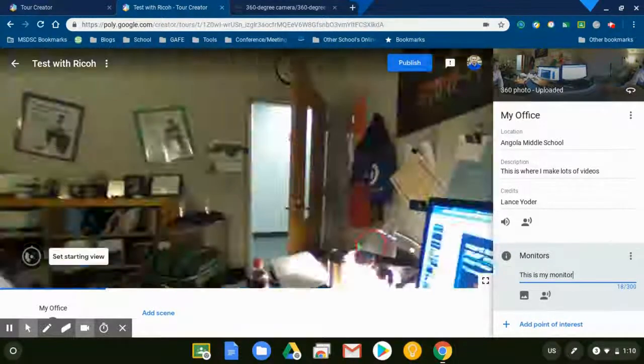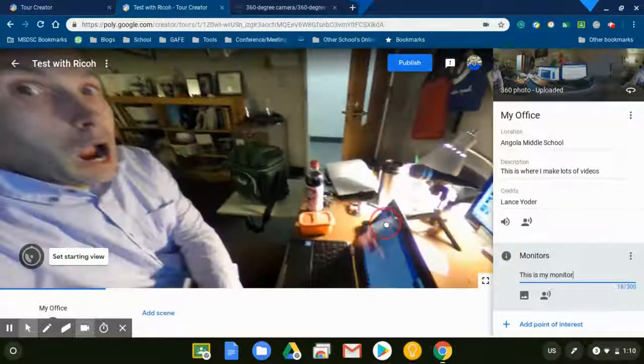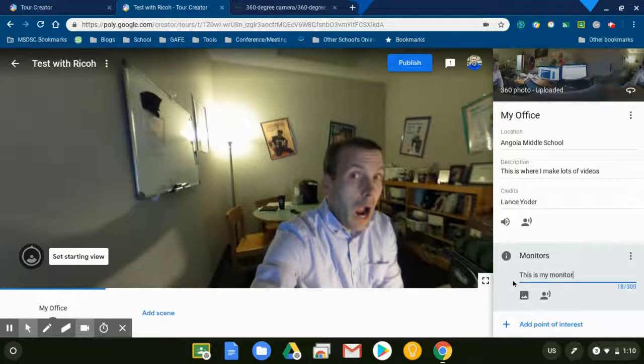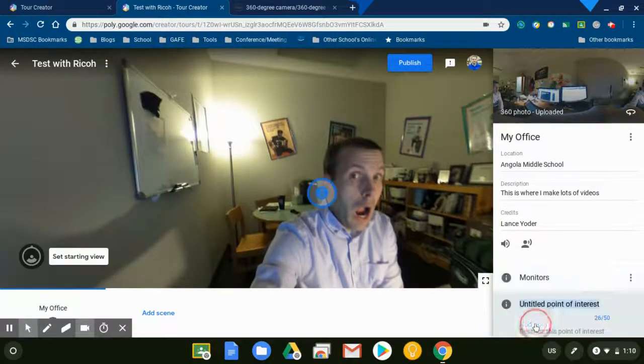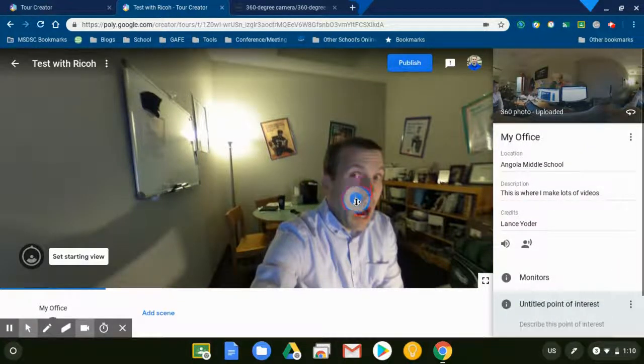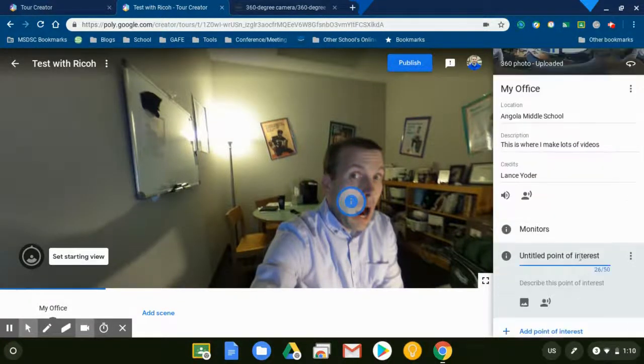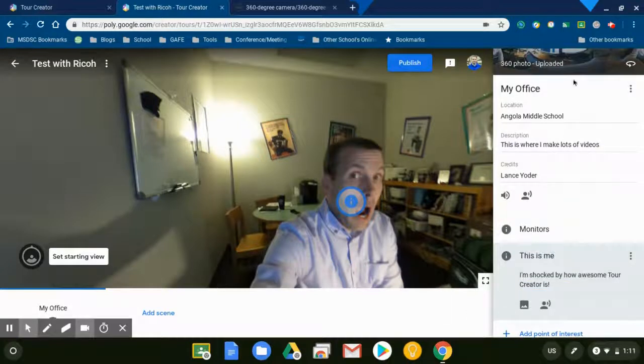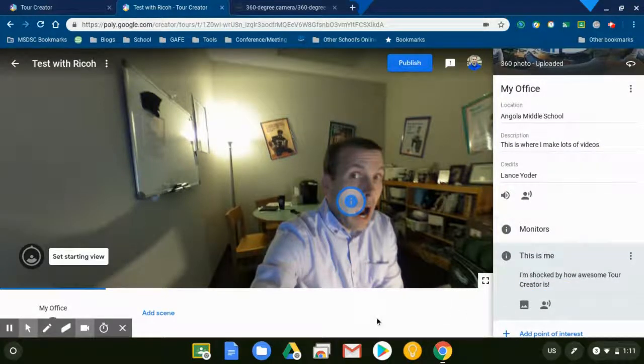I can add another point of interest here. Let me hit Add a Point of Interest. I can move this dot wherever I want, add my information there, and now I have this scene done.